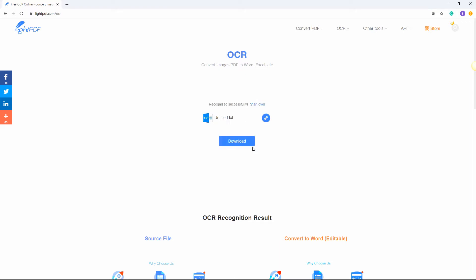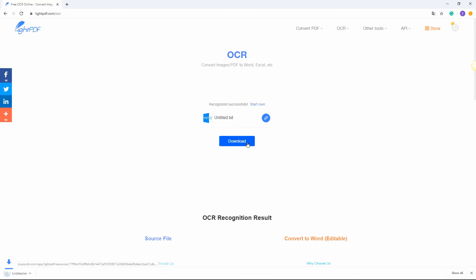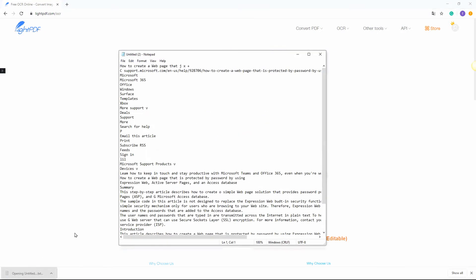Download your file by clicking the download button. Once done, open the converted file and you can now copy the text from it.